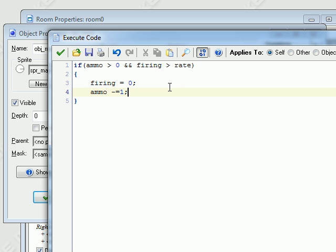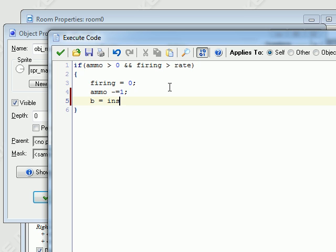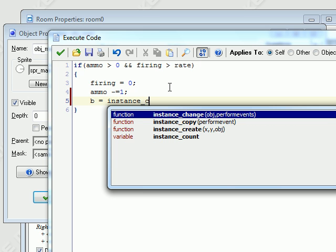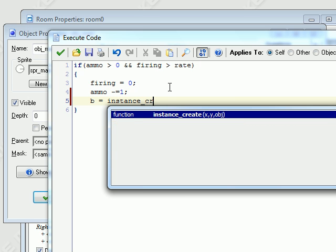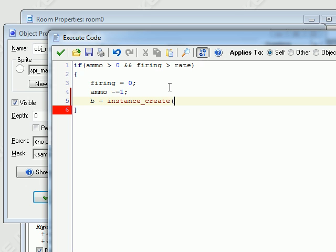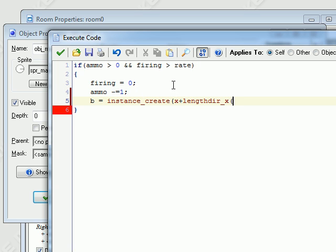Okay, so after we get those out of the way, now we're going to actually create the bullet. And I like to put that bullet in a little variable first. So b equals instance create. I'm going to do x plus length direction. You don't have to do this length direction stuff. If it's looking confusing, you don't have to. Basically what it does, it just shoots, I'm going to try to make it shoot at the tip of the man, like the tip of the man's nose or something like that.